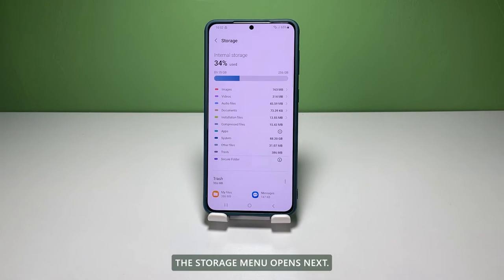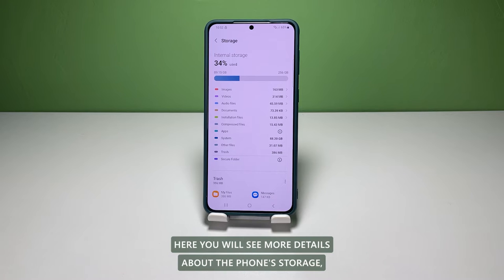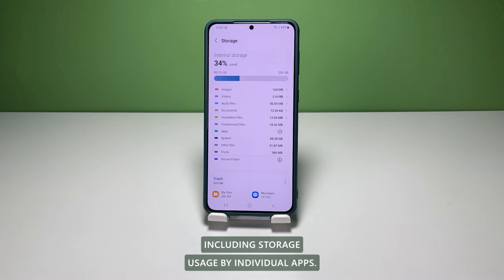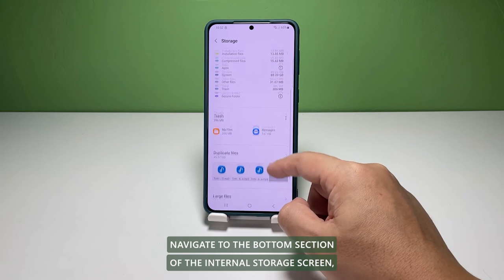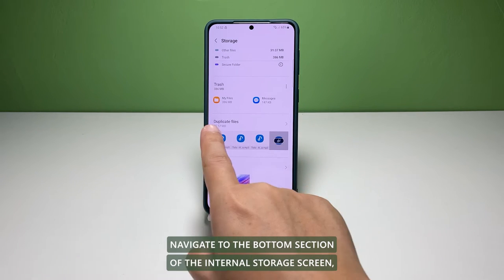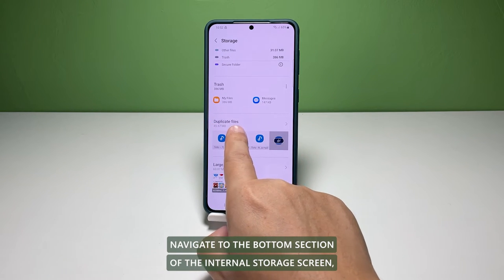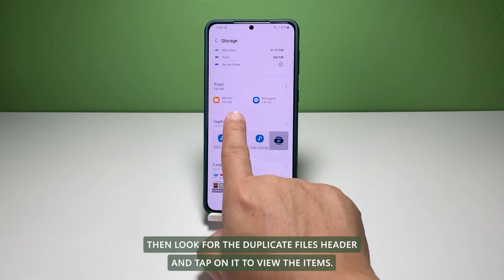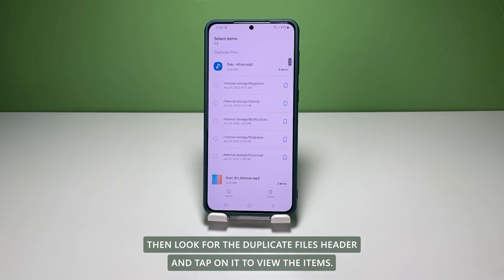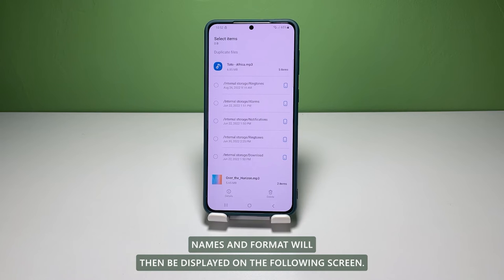The Storage menu opens next. Here you will see more details about the phone's storage including storage usage by individual apps. Navigate to the bottom section of the Internal Storage screen, then look for the Duplicate Files header and tap on it to view the items. All files with the same file names and format will then be displayed on the following screen.